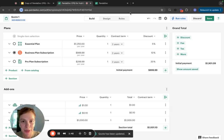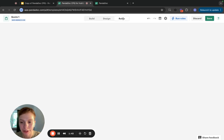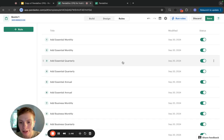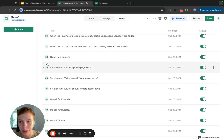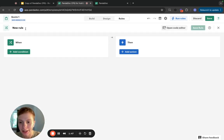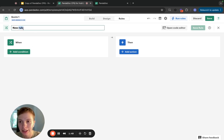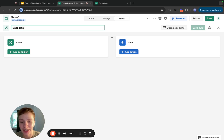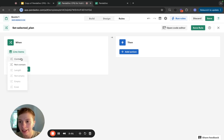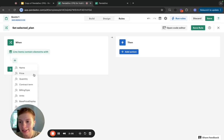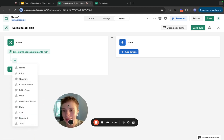Now, I'm going to go into the Rules tab and create a rule. I'm going to put it at the very end of my rule list that sets the SelectedPlan variable. I'm going to filter the line item that is selected.